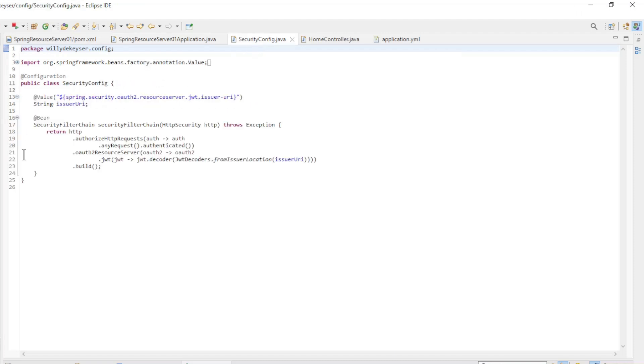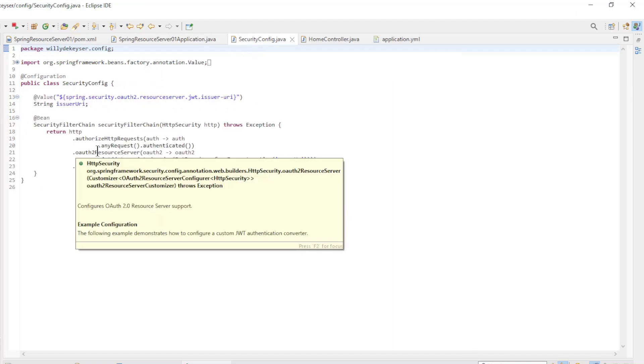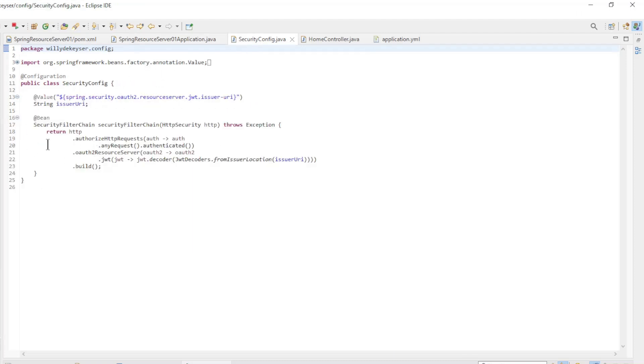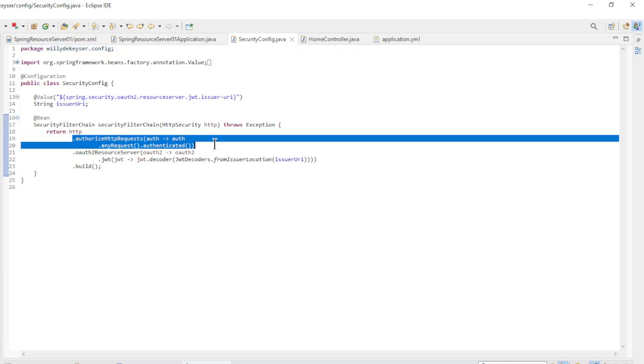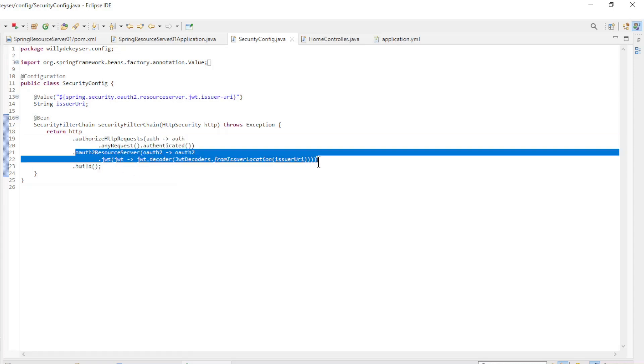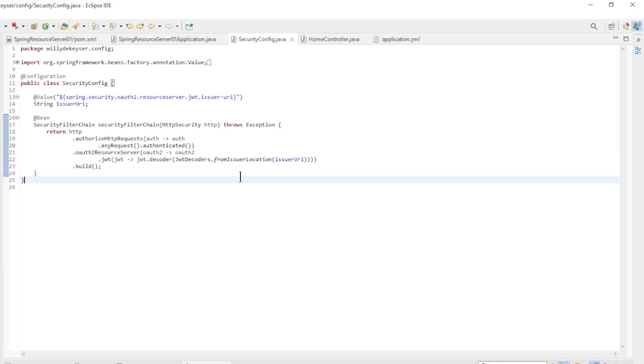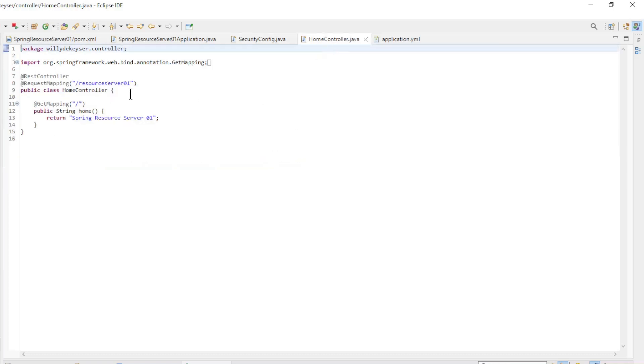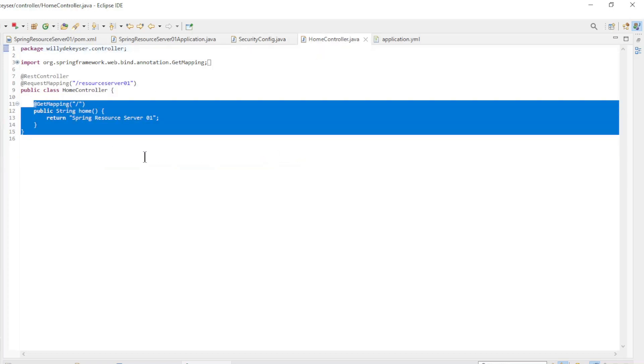The configuration of a Spring Resource Server is much simpler than the authorization server. We have one security filter chain bean. Here we make all authenticated and configure the address of the Spring authorization server. The data we make available in the home controller.